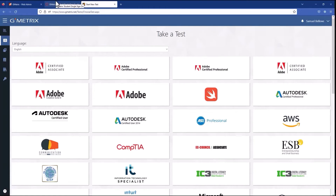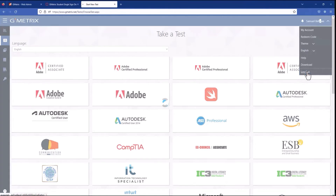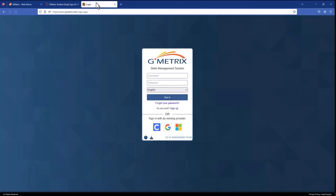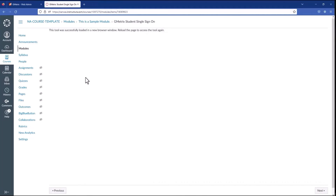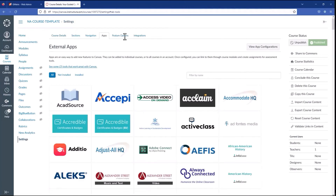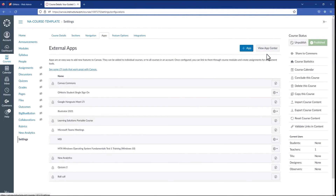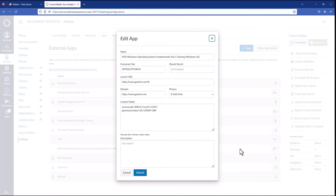But we could use the custom parameters of the external tool configuration we just set up to add some more functionality. Let's log out of Geometrics, close this tab, and go back to Canvas. Let's go back to Settings, then Apps, View App Configurations, and I'm going to configure an app that I've already made. The only difference is the custom fields. I've added two custom fields here: access code and GMX resource key. Access code is an access code that you made on the management panel. This is optional, but adding it into the configuration will automatically redeem the access code to the student account when the link is clicked.